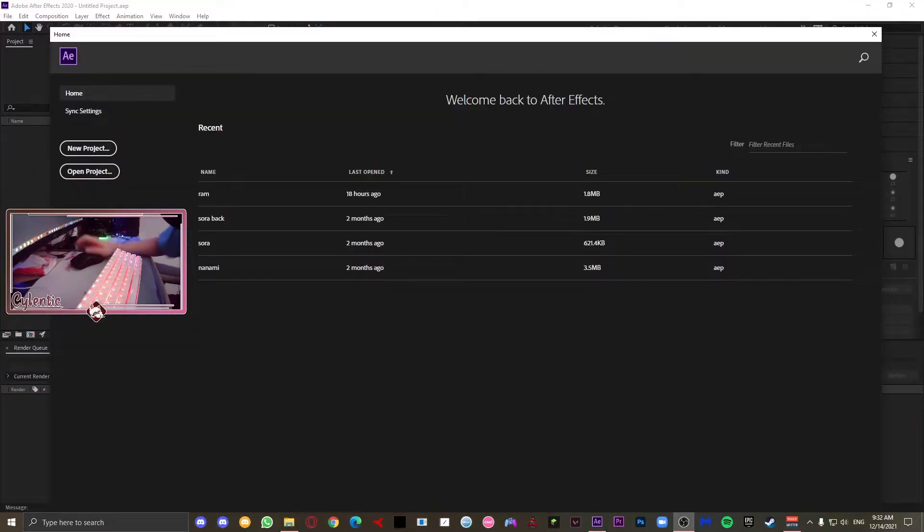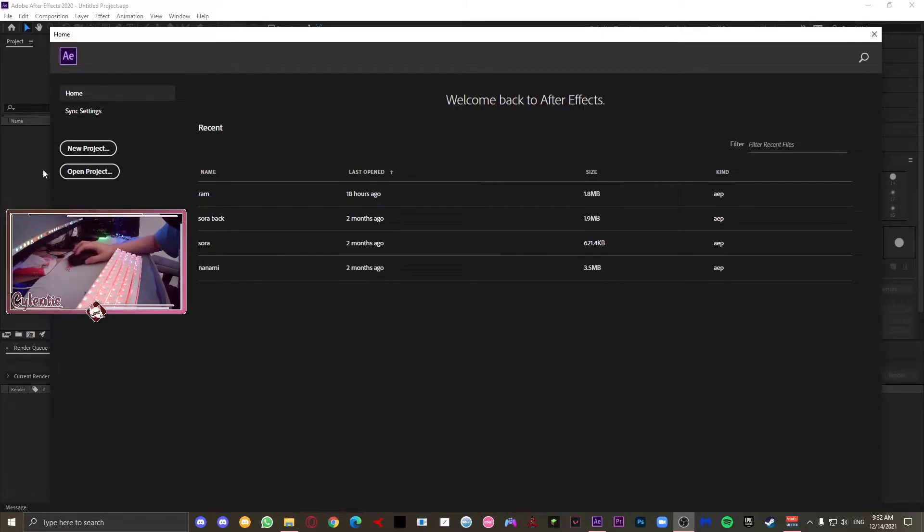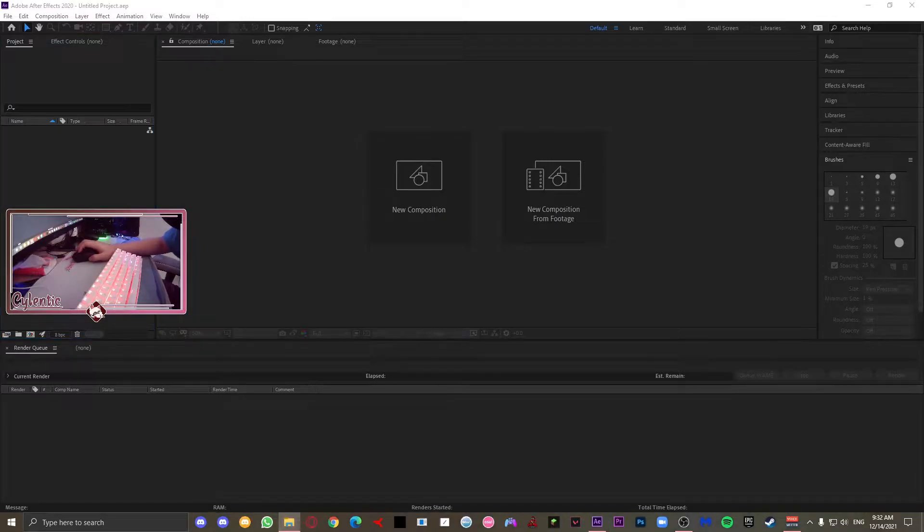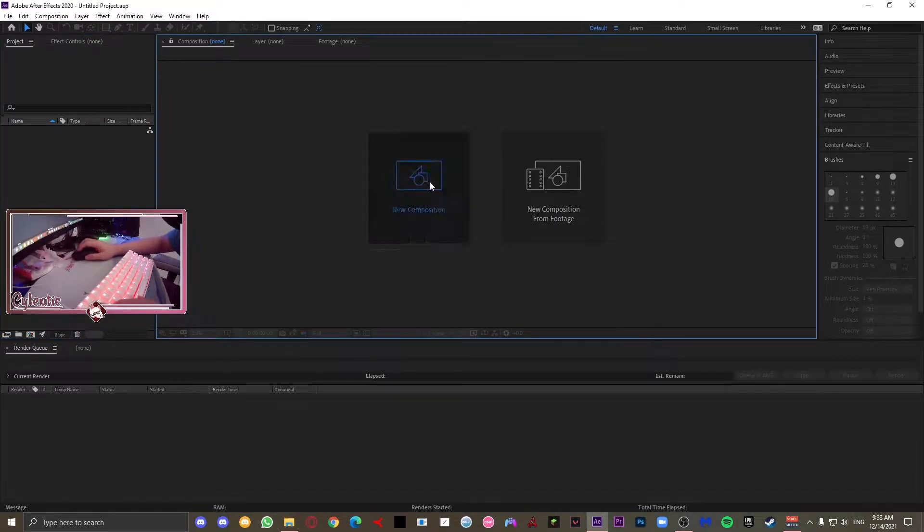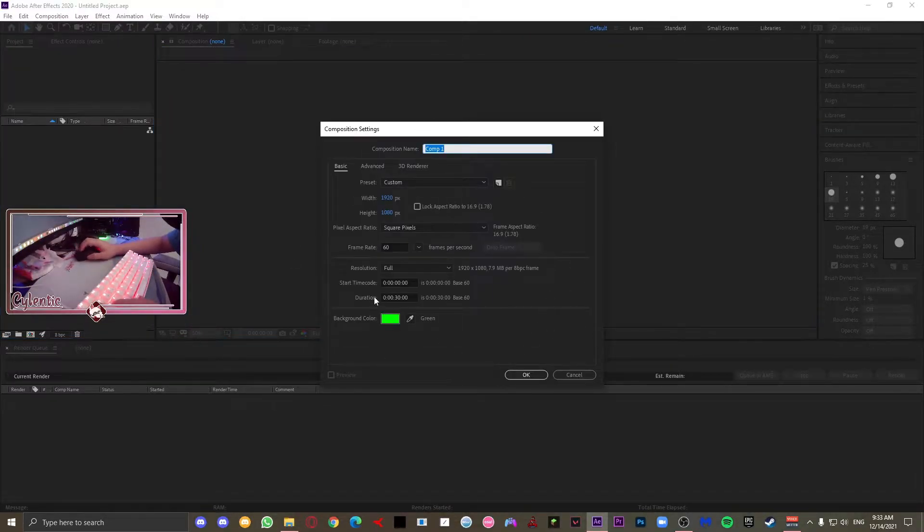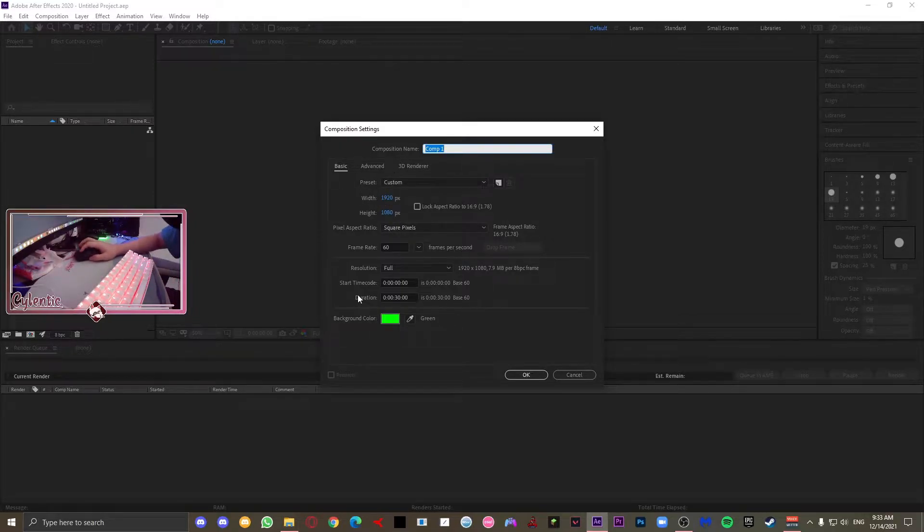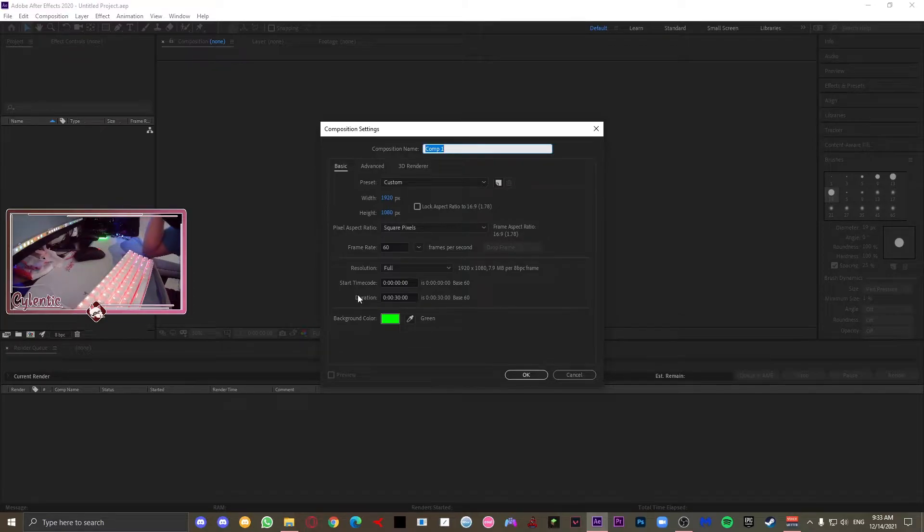So once you have opened After Effects, you're going to be greeted with this page. Just press the New Project button, and then you'll be greeted with this page where you can make any composition. Go ahead and click that. Once you have clicked that, we can see all the settings here. Change the width, the height, frame rate, and whatever you want. Normally I just keep this at 1920x1080 with 60 frames per second.